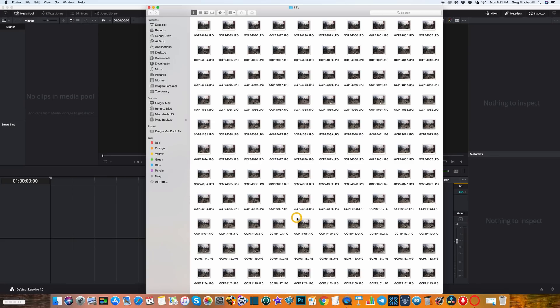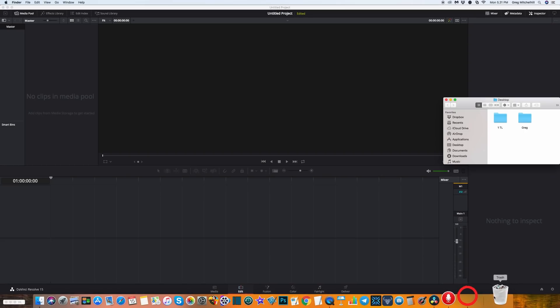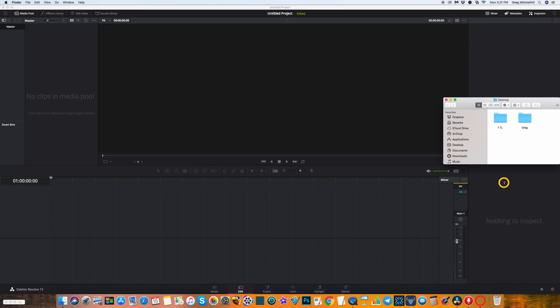In this folder I've got about 450 photos taken on my GoPro, taken over a period of about 40 minutes at five second intervals. Now we're just going to load those into DaVinci Resolve.